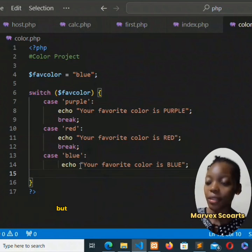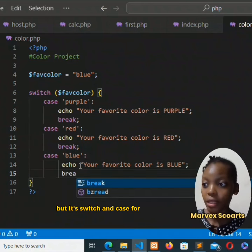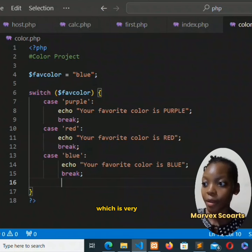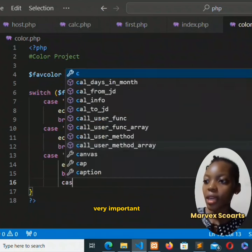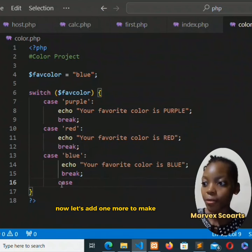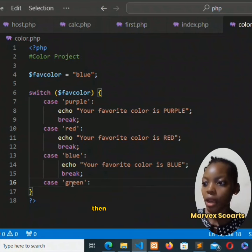So it's more like the if-else statement, but it's switch and case for this project. Switch, case, and then the break statement, which is very important. Now let's add one more to make it four. In quotes 'green', then colon, echo the output 'your favorite color is green'.